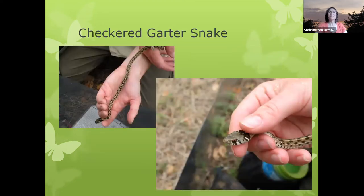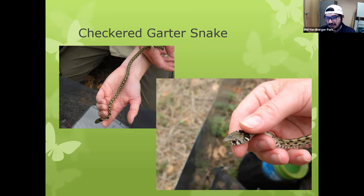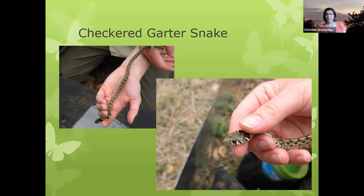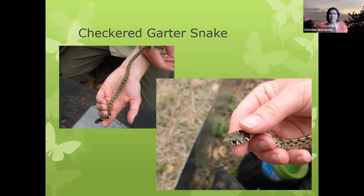Looking at some other reptile species. A question came up about who did the camera trapping — the company I work for, SWCA Environmental Consultants, did the camera trapping in 2017 and 2018, and that was funded by the city parks department. Now that the land bridge has been completed, the parks staff have cameras set up on the bridge to continue that monitoring, though I'm not sure if any of the money comes from the conservancy or if it's all city money.